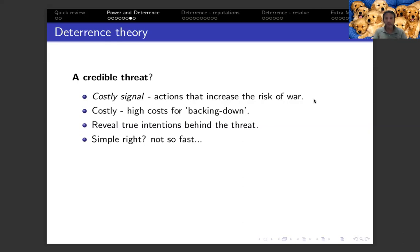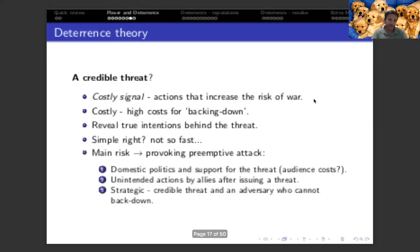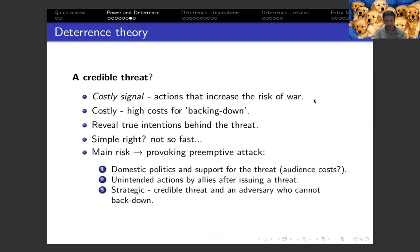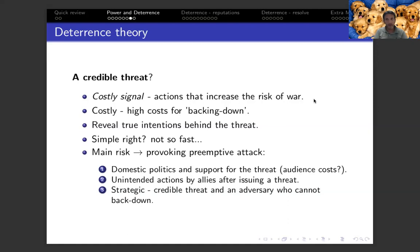A state which bluffs and does not offer a credible deterrent threat is not willing to cross the threshold and commit itself. But issuing a credible threat through a costly signal, such as sending troops to the border, involves risks of its own. The main one is the security dilemma — a concept we talked about when we talked about realism — and a preemptive attack risk. It may induce defenders to be cautious with the types of signals they use because they want to prevent a preemptive attack. Also, we have to think about domestic politics and the support for the threat, including whether the public supports it, and unintended actions by allies.